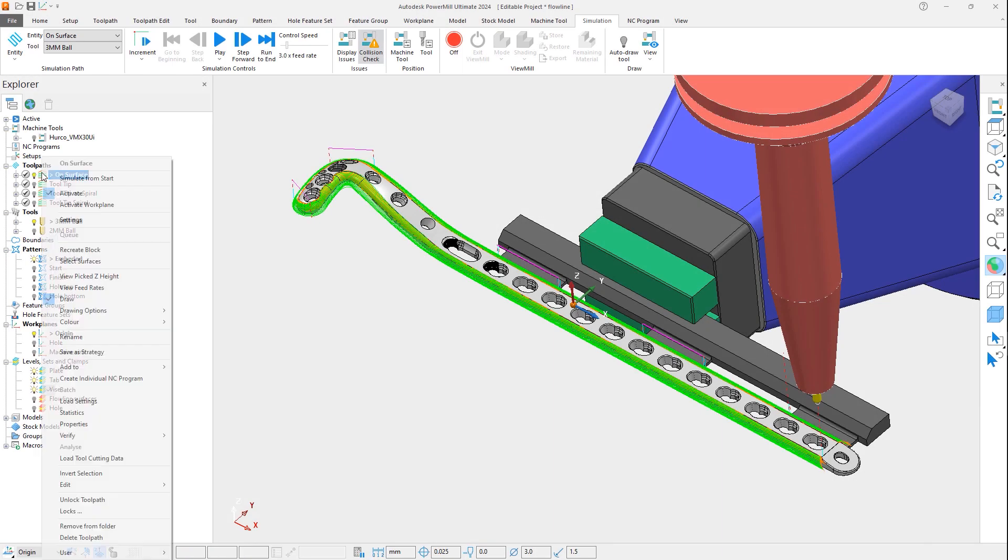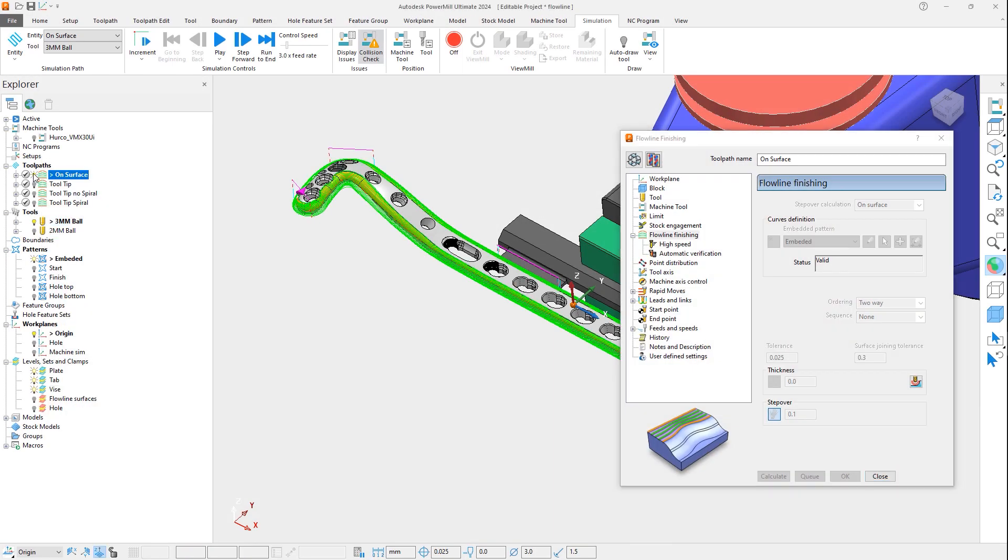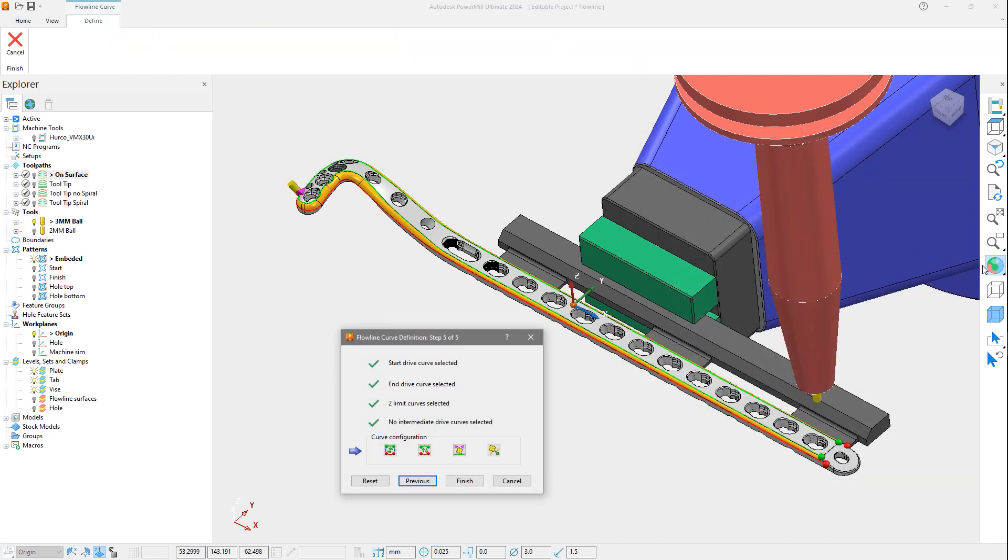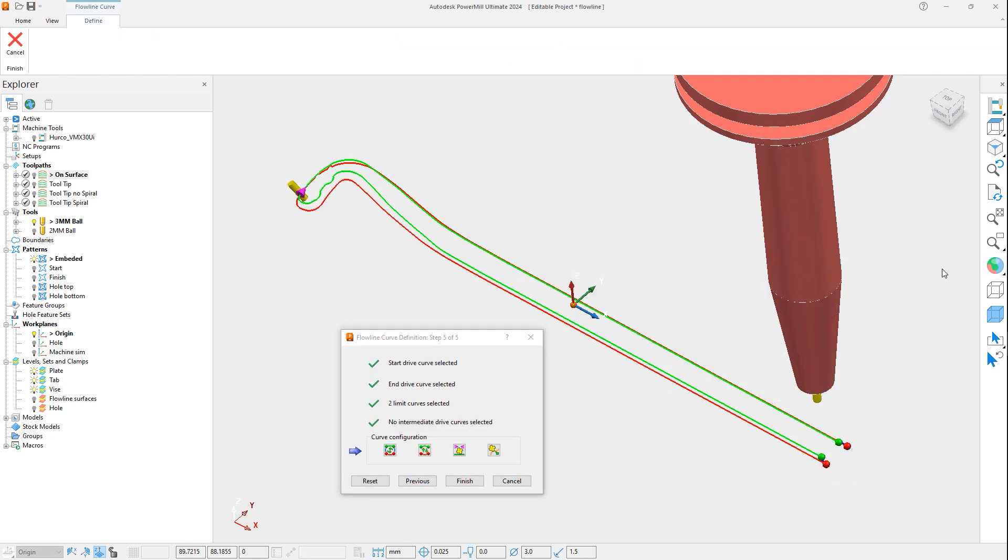Opening the settings form for the first Flowline toolpath, notice that there's a new dropdown menu defining the method of the stepover. There are two options, the first being On Surface, which is the original method. By selecting the curve definition, you can see that an embedded pattern is used to create this toolpath.